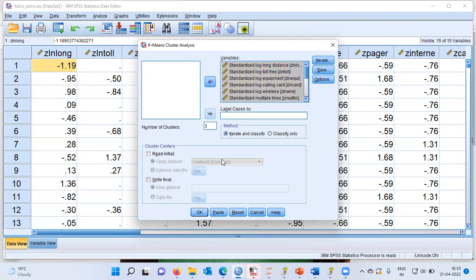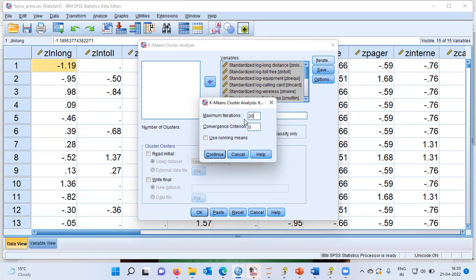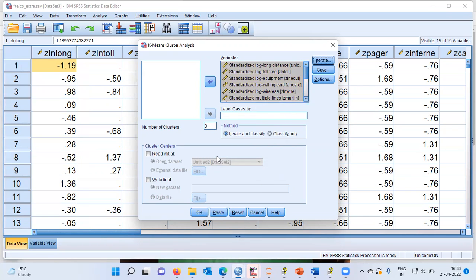Once we choose 3 as the number of clusters, we can then move on to the iterate option which is present at the top right-hand side. Let me go ahead and click on the iterate option. You can see here SPSS displays the maximum iterations. The default option is 10. Let me increase it to 20. Then choose continue.